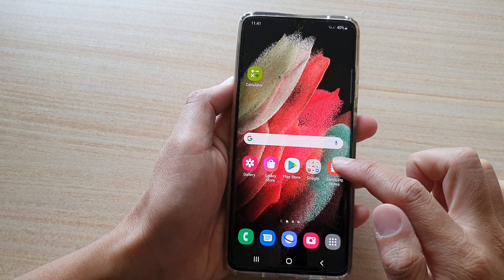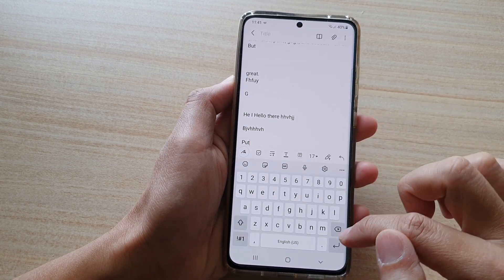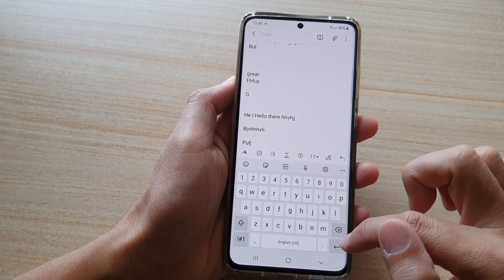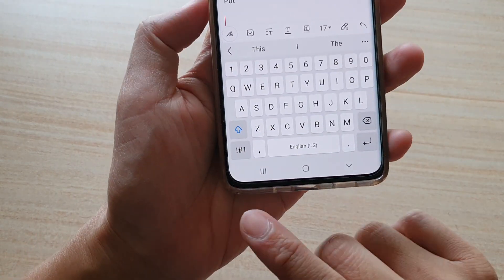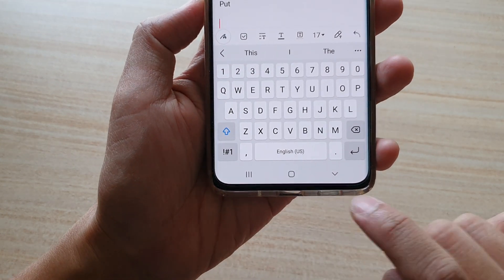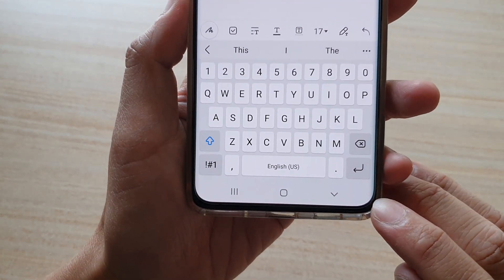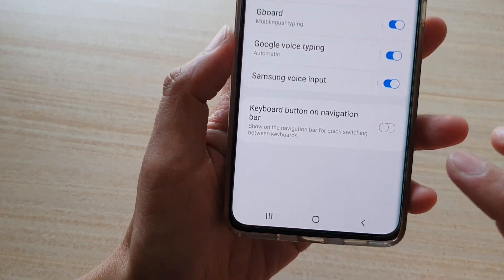If I open up my note application and the keyboard is open, you can see down here in the navigation bar at the bottom corner there is nothing at the moment.